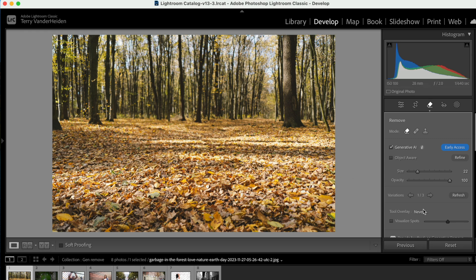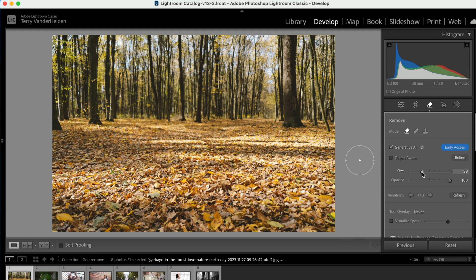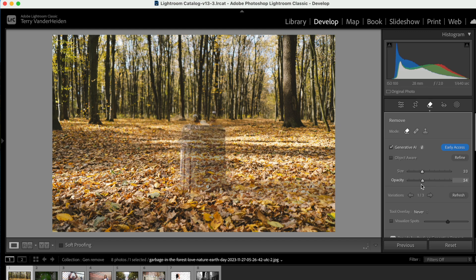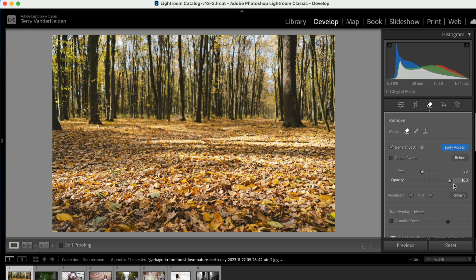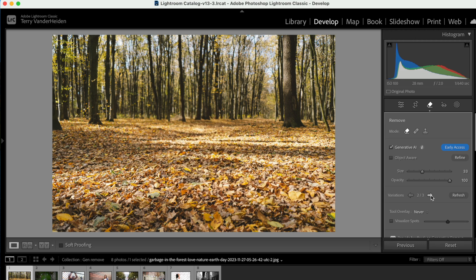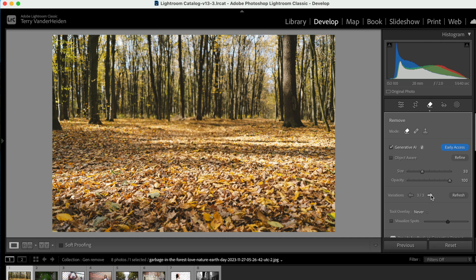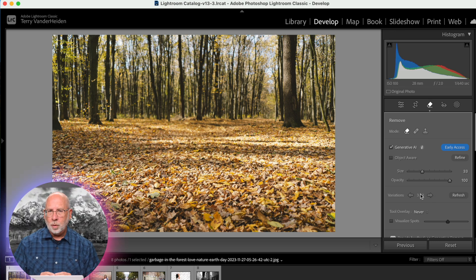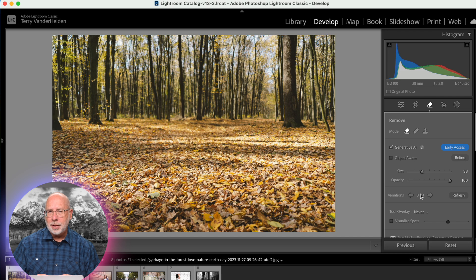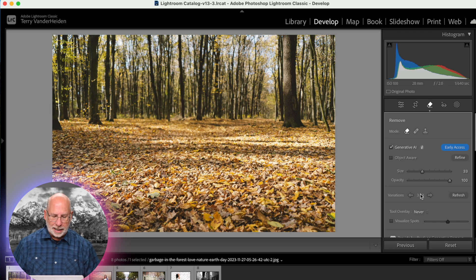I think that's really impressive. It took that trash can out, replaced leaves where there once was nothing. If you look down the dialogue box, these two sliders are for your brush. You can make them larger or smaller here. This is the opacity of that brush. Down here is the variations one through three. If you click on this, you'll get a different version of how Lightroom decided to remove that trash can. They all look pretty good. Being able to remove things simply and quickly inside of Lightroom with using AI to put in that information that was missing is really fantastic.